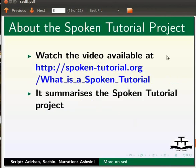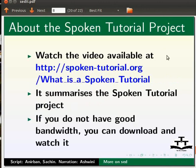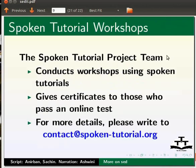Watch the video available at the link shown below. It summarizes the spoken tutorial project. If you do not have good bandwidth, you can download and watch it. The spoken tutorial project team conducts workshops using spoken tutorials and gives certificates to those who pass an online test. For more details, please write to contact@spoken-tutorial.org.